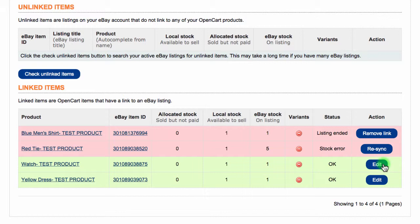If you have any products with errors, they will be highlighted in red to make it easier to see. There are a few types of errors that your product may have. For example, a stock error is where the product stock levels do not match.